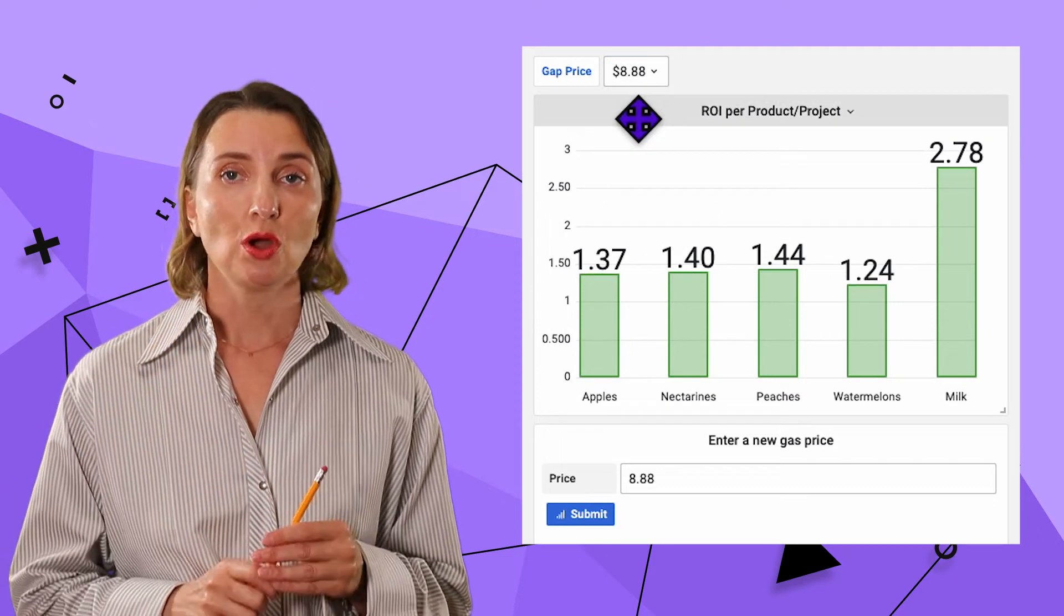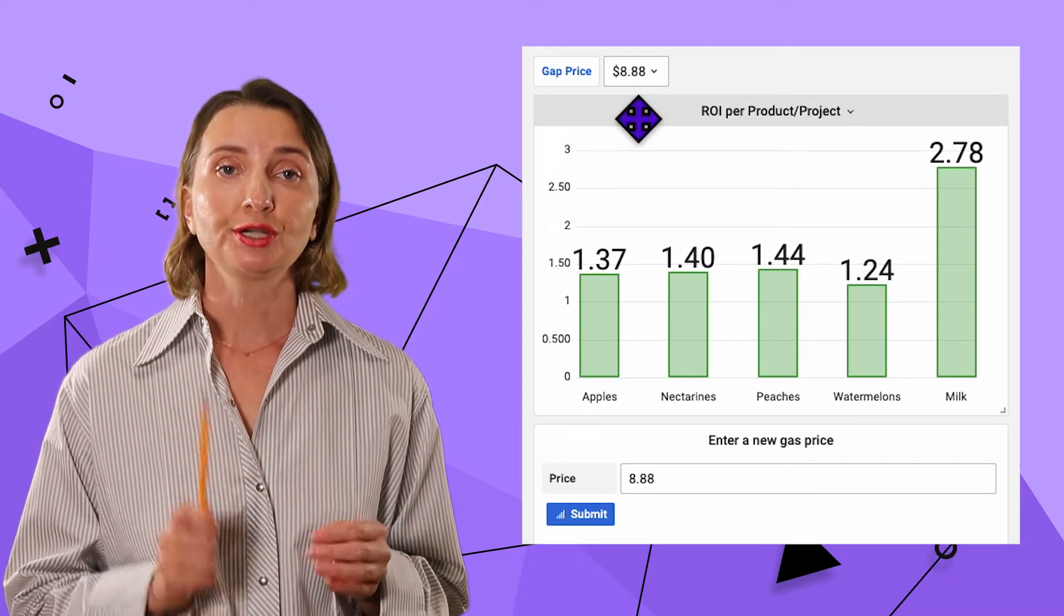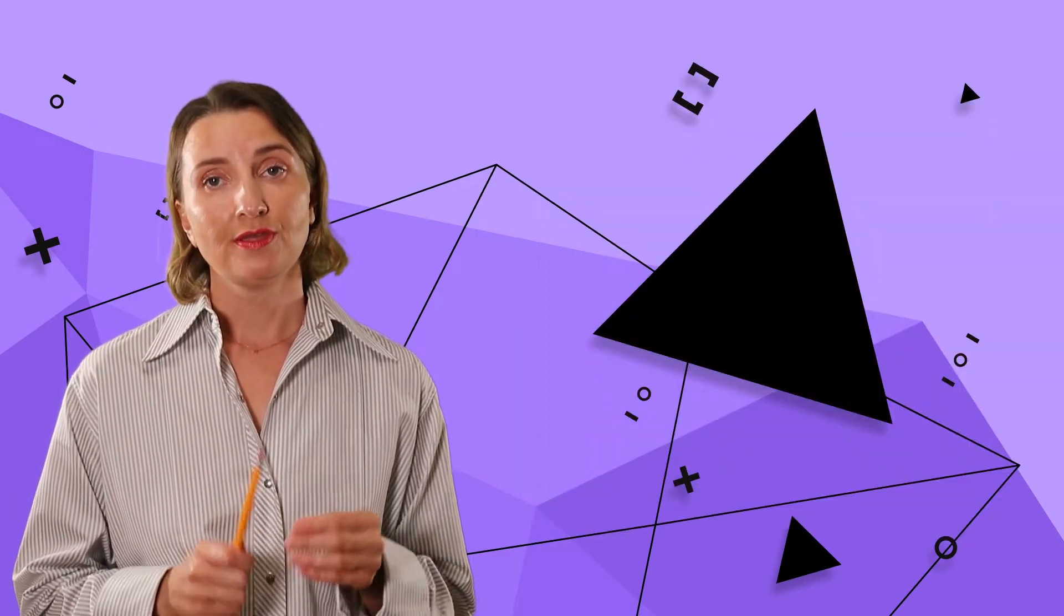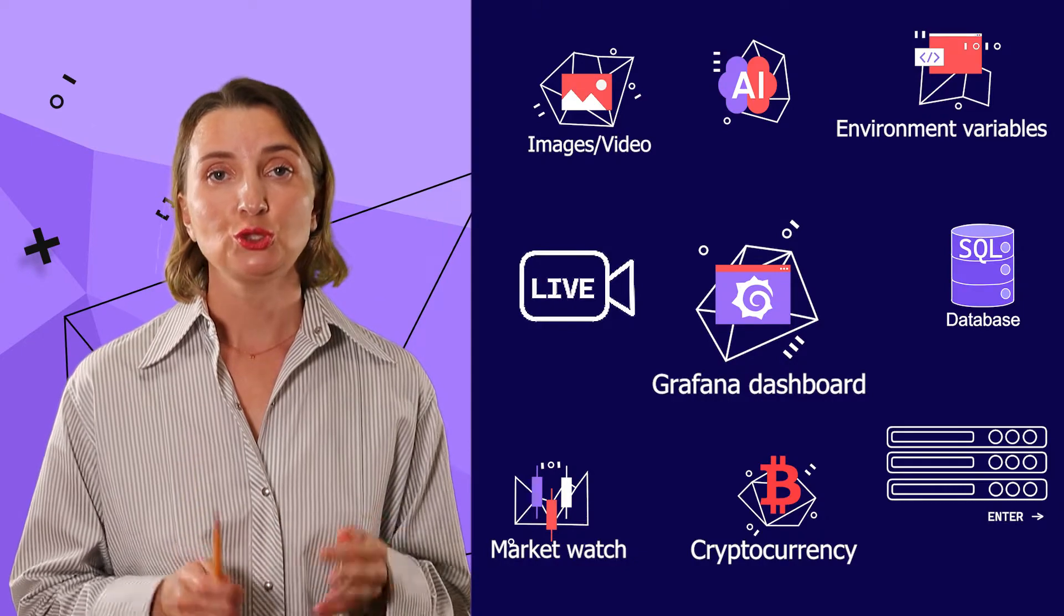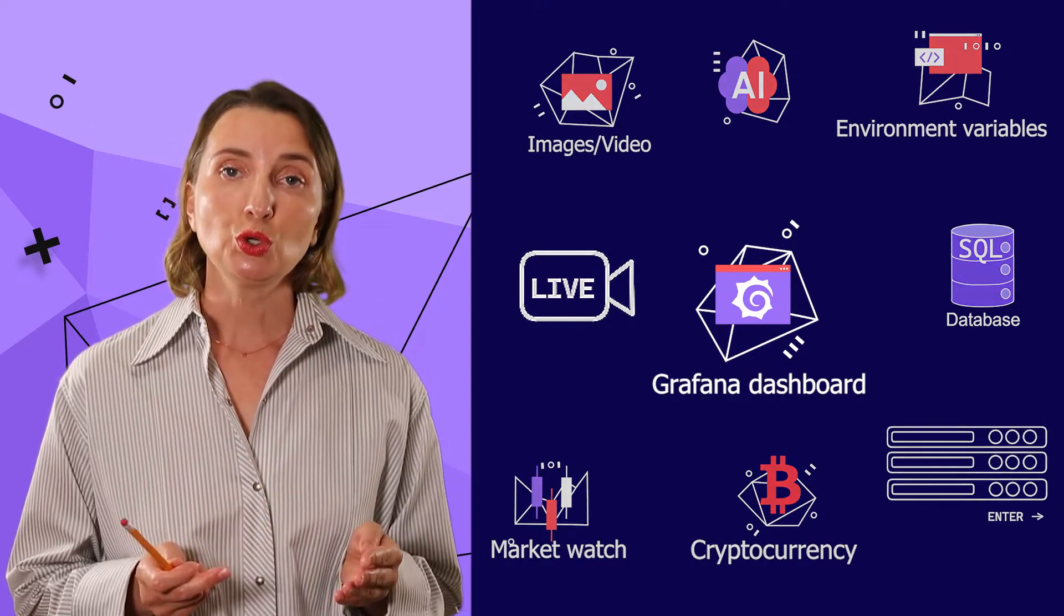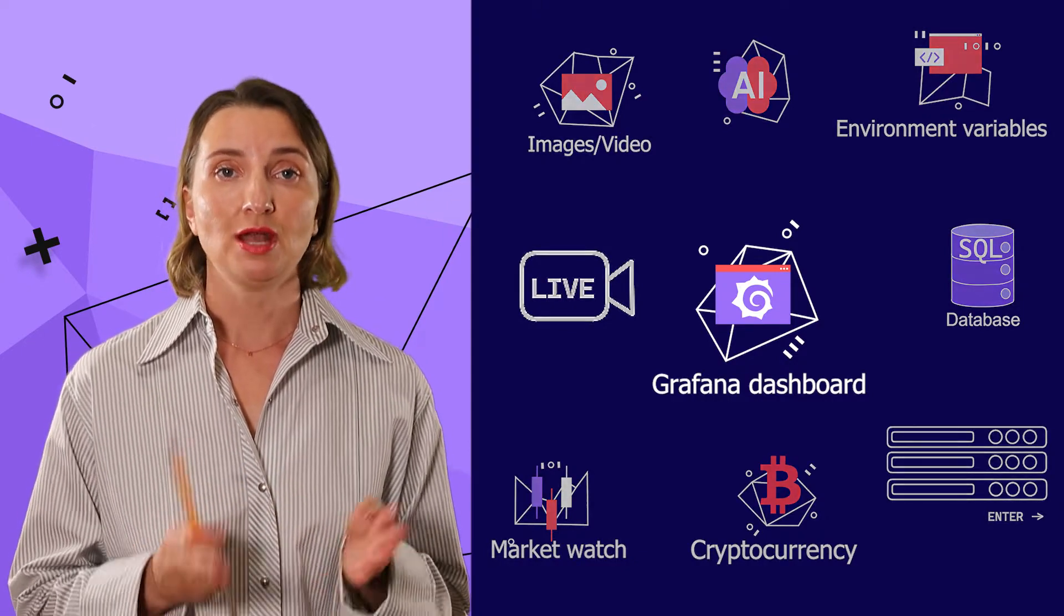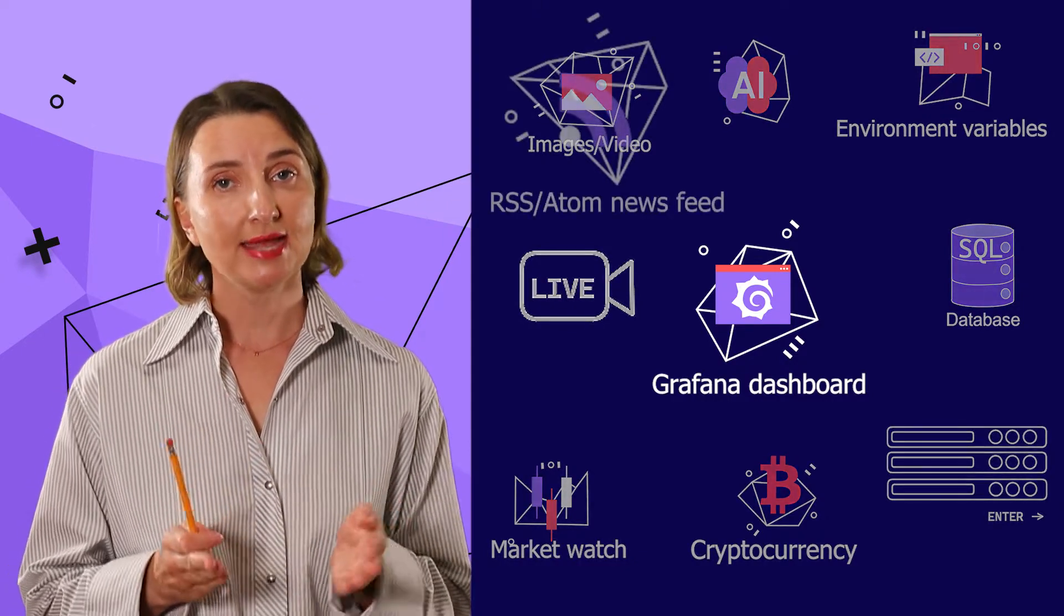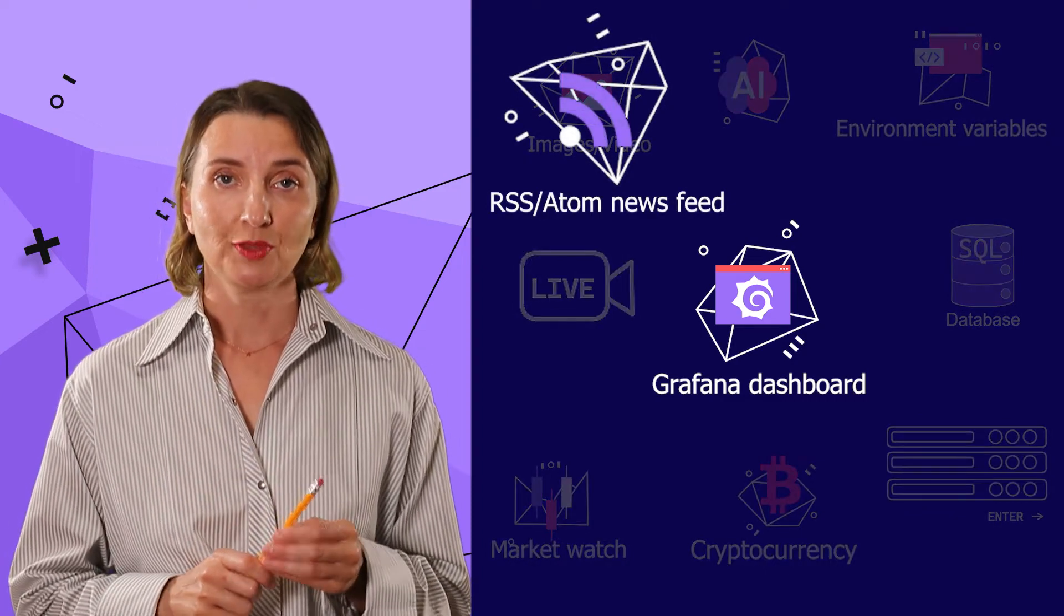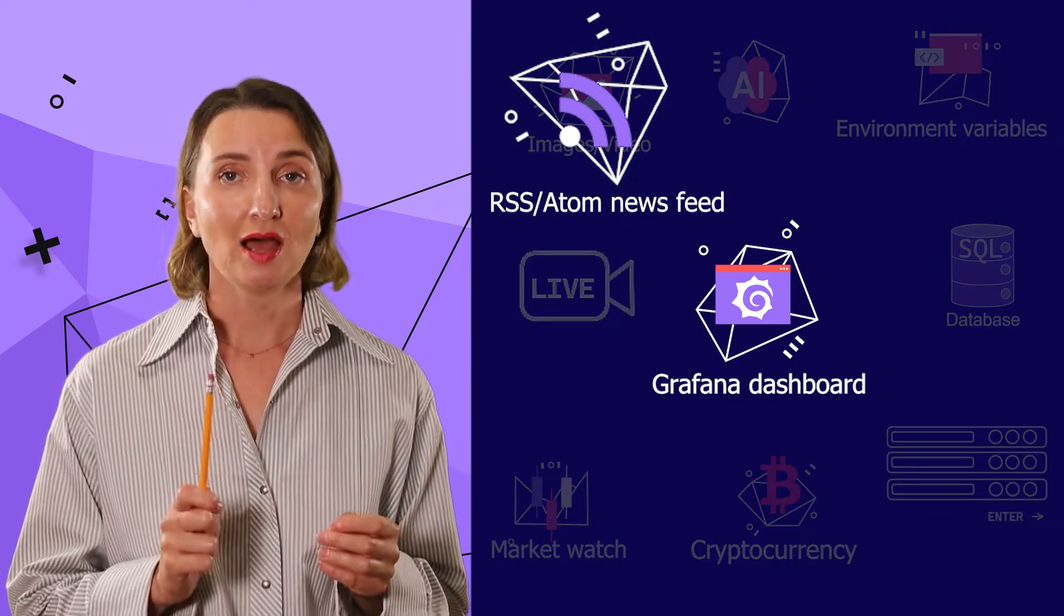In this video, I will share one more non-conventional data source that brings value to the end users. I'm talking about having an RSS and Atom newsfeed on your Grafana Dashboard.